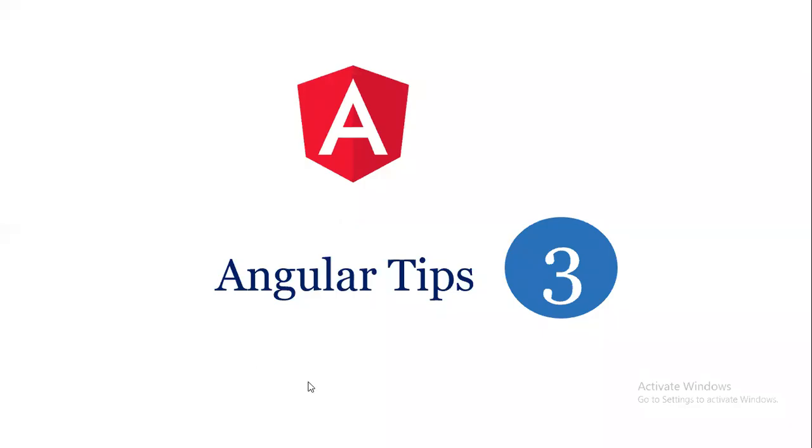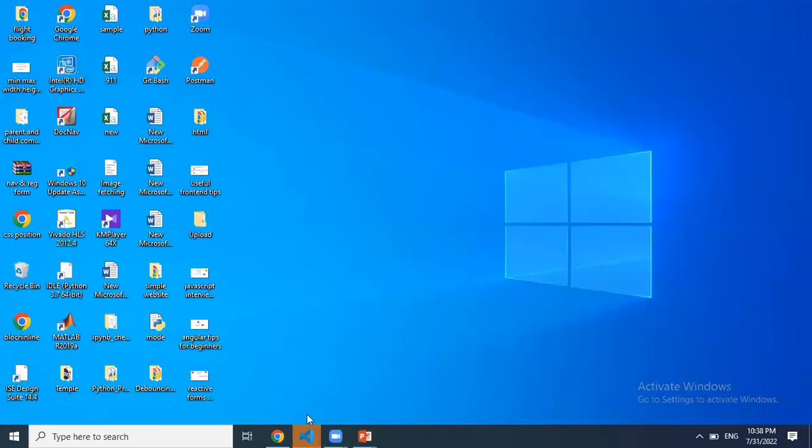Hi everyone, this video is going to be a tip for string interpolation in Angular.